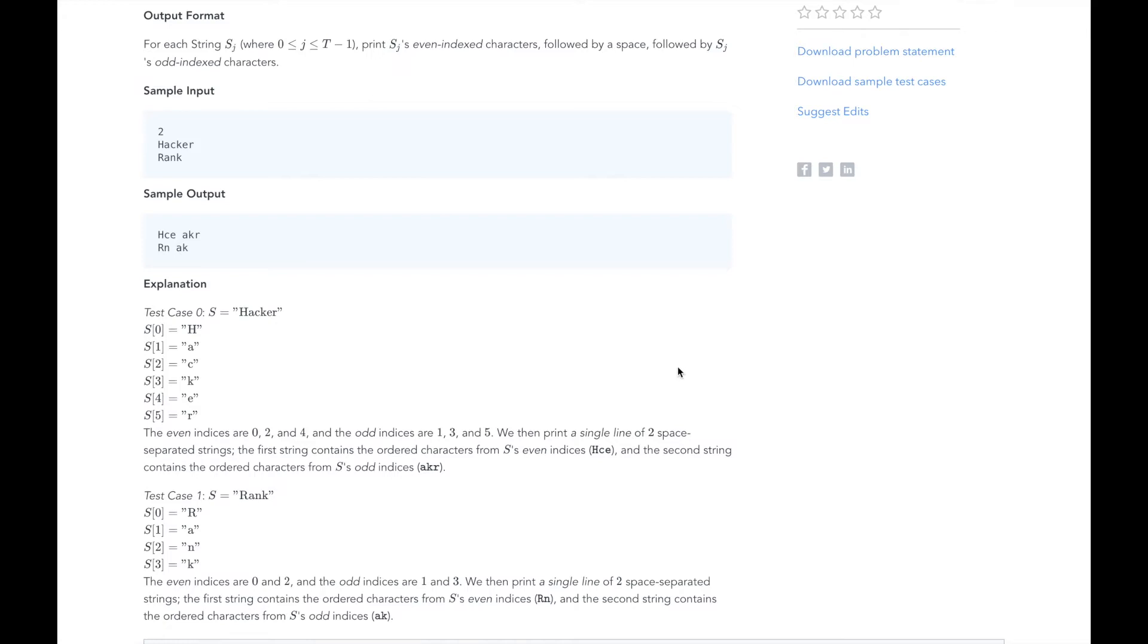How are we going to print the different sets of characters? We will need one variable, even indexed characters, to keep track of the even indexed characters of the test string, and another variable, odd indexed characters, to keep track of the odd indexed characters of the test string.